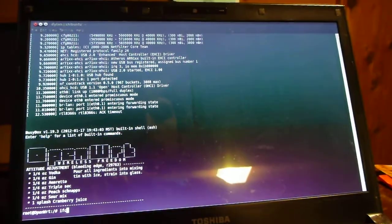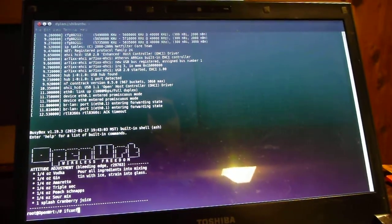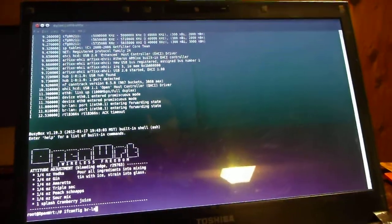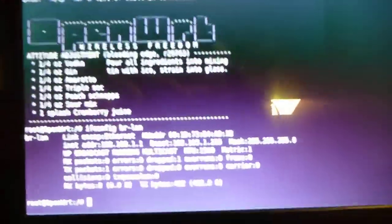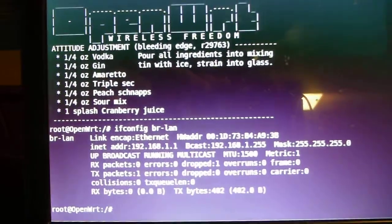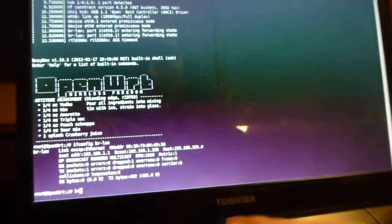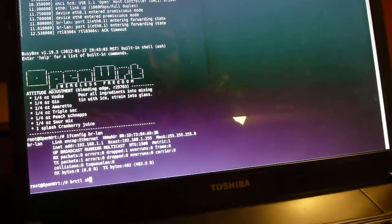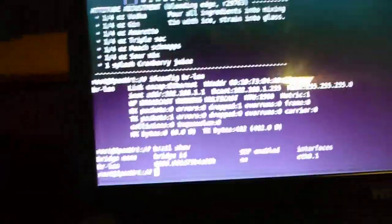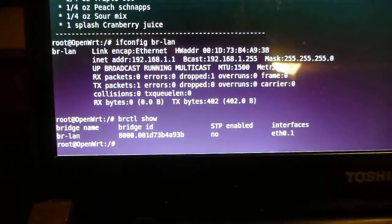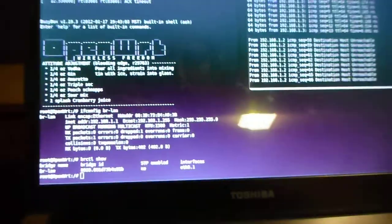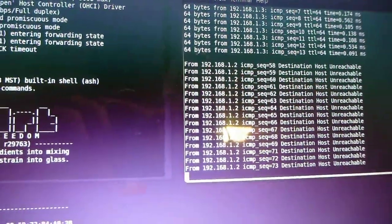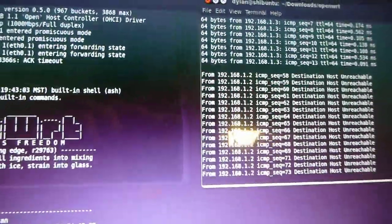Here we'll do an ifconfig. So, we'll click brlan to show that, indeed, the IP address here is 192.168.1.1, and we'll also show brctl show, showing that brlan is eth0.1. So, that exhibits, that shows the problem, the ethernet problem with this build for this router.